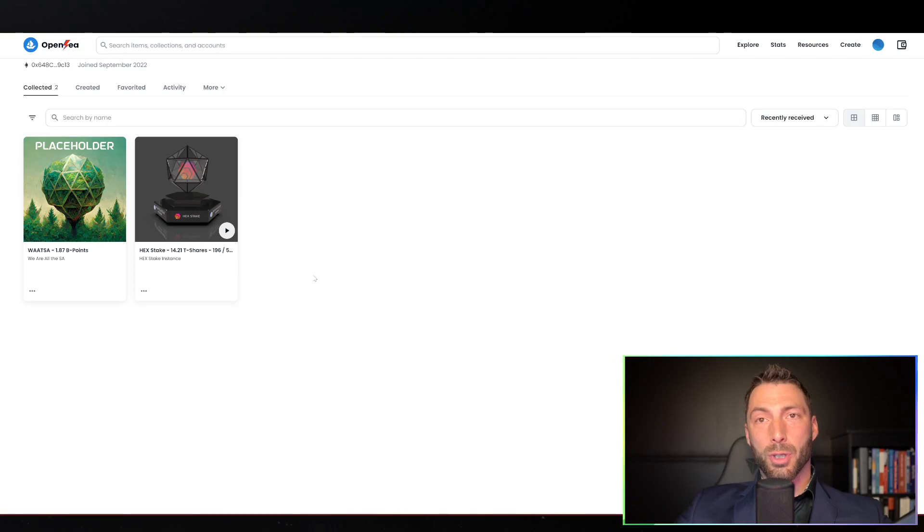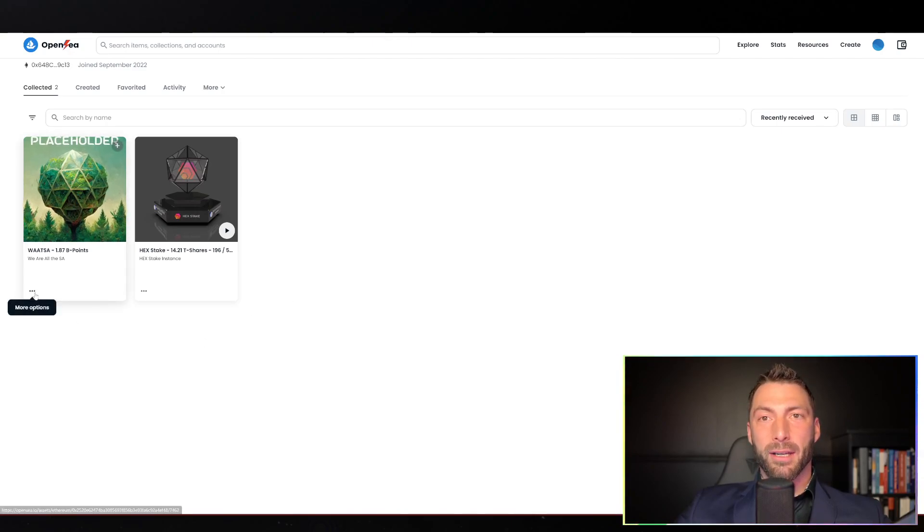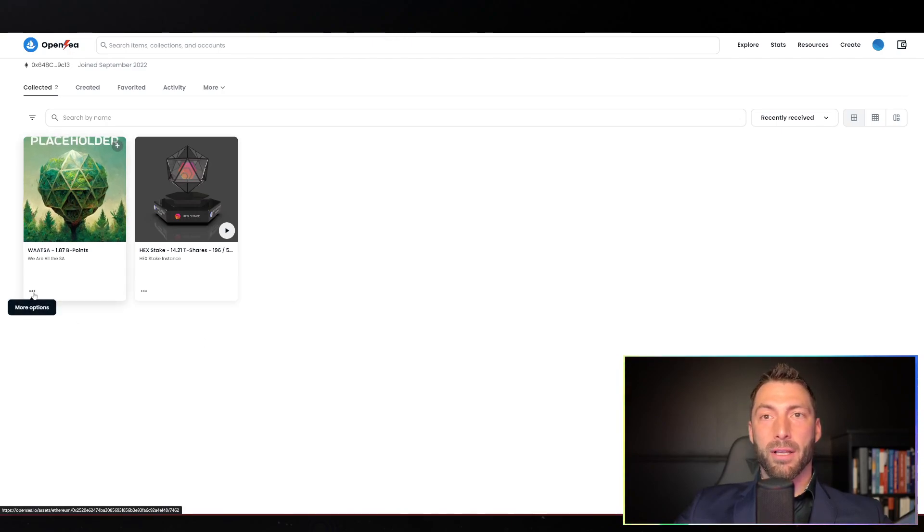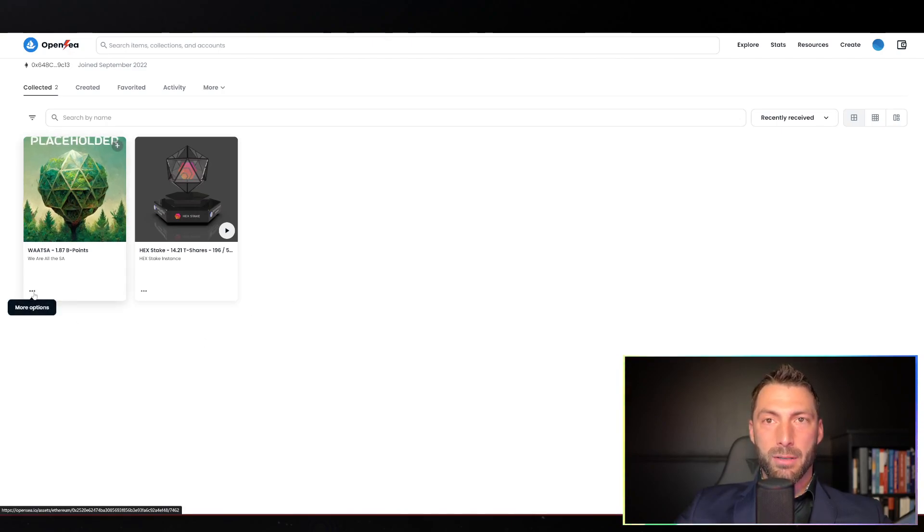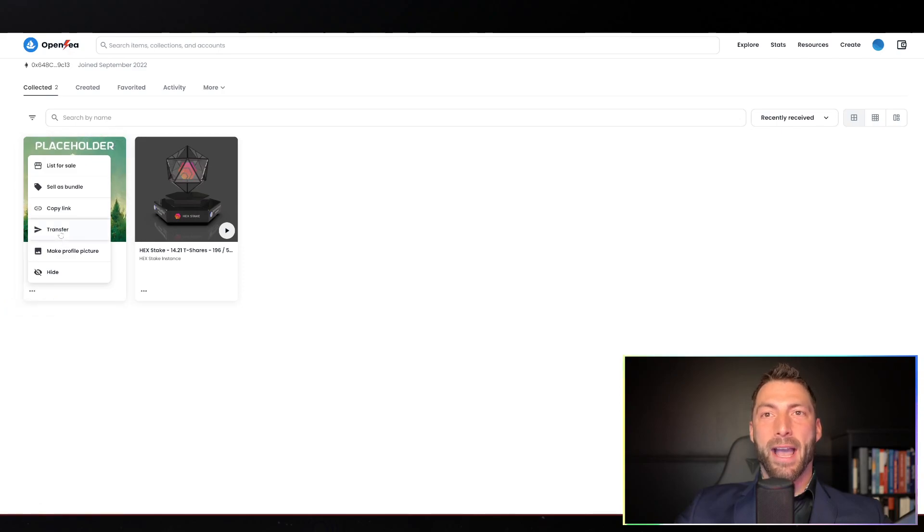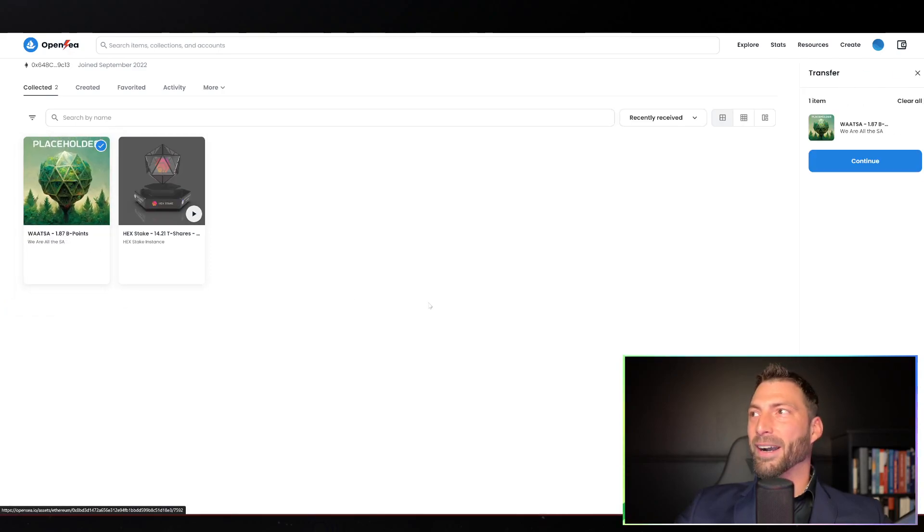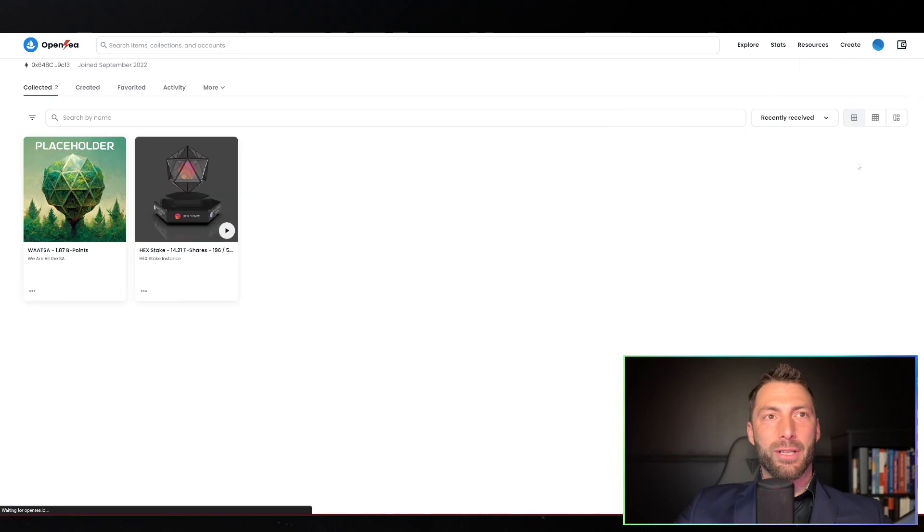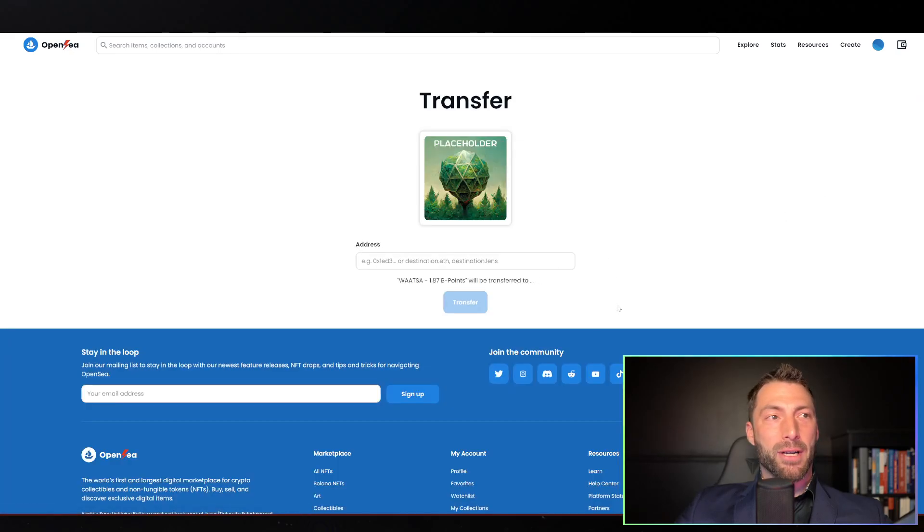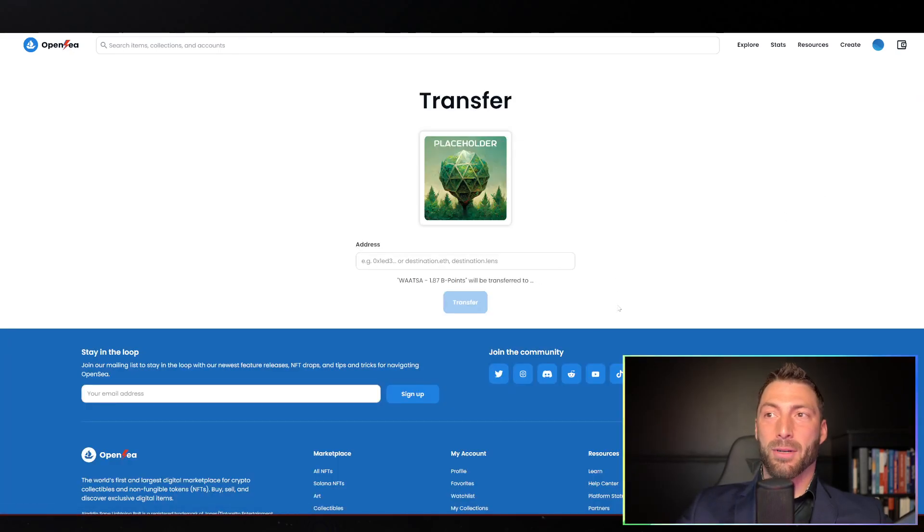If I wanted to transfer one of these, I can click on the little ellipses, the three period thing, and click transfer. Then go over to continue, type in or rather paste the address that you'd like to transfer to, and click transfer.